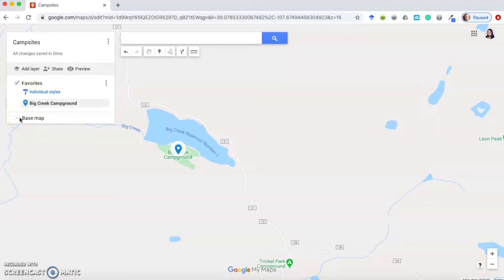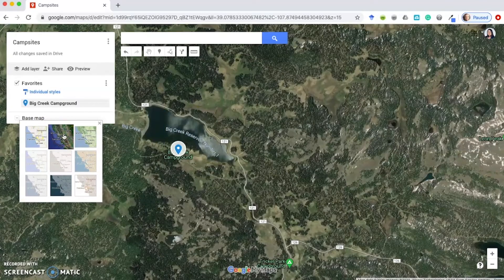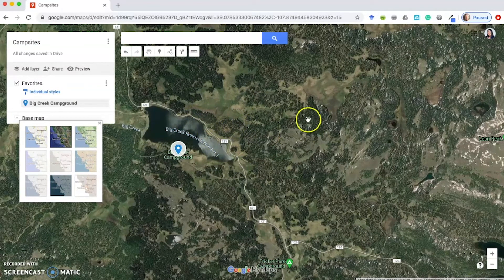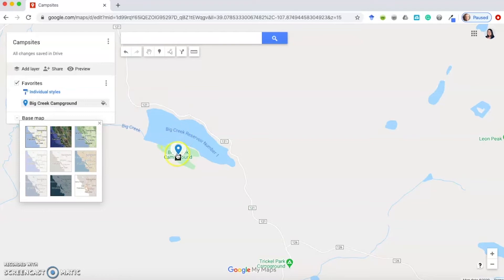If you're having trouble finding your location, you can switch from the base map to satellite view. That helps if there's a landmark nearby — you'll be able to see it more easily. I'm going to go back to the base map. Now we have our point under Favorites.